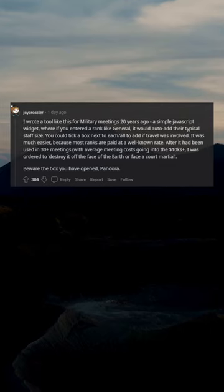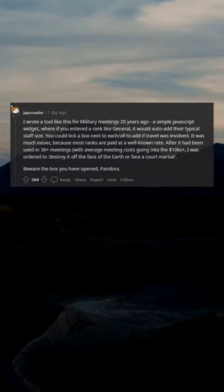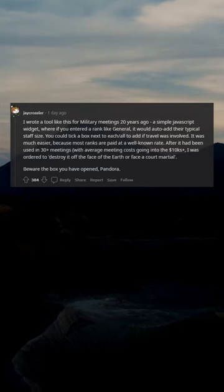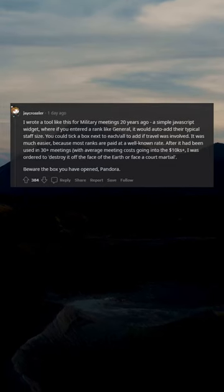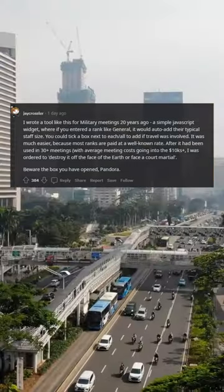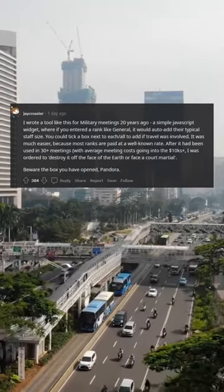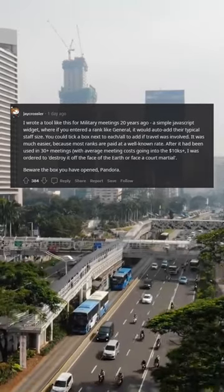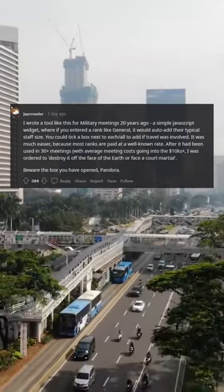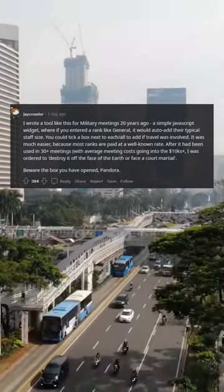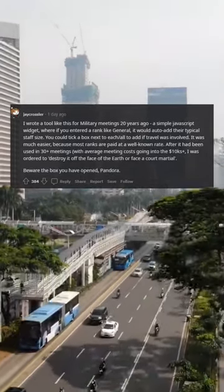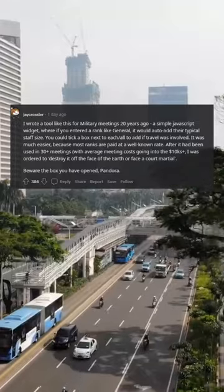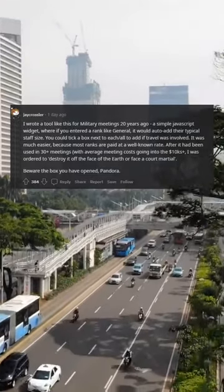I wrote a tool like this for military meetings 20 years ago, a simple JavaScript widget where if you enter the rank like general, it would auto-add their typical staff size. You could tick a box next to each to add if travel was involved.